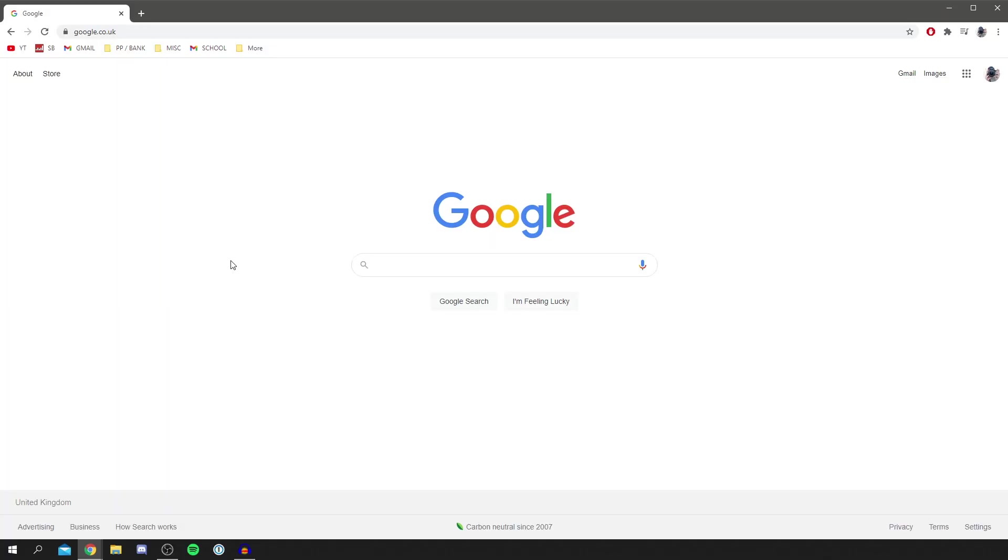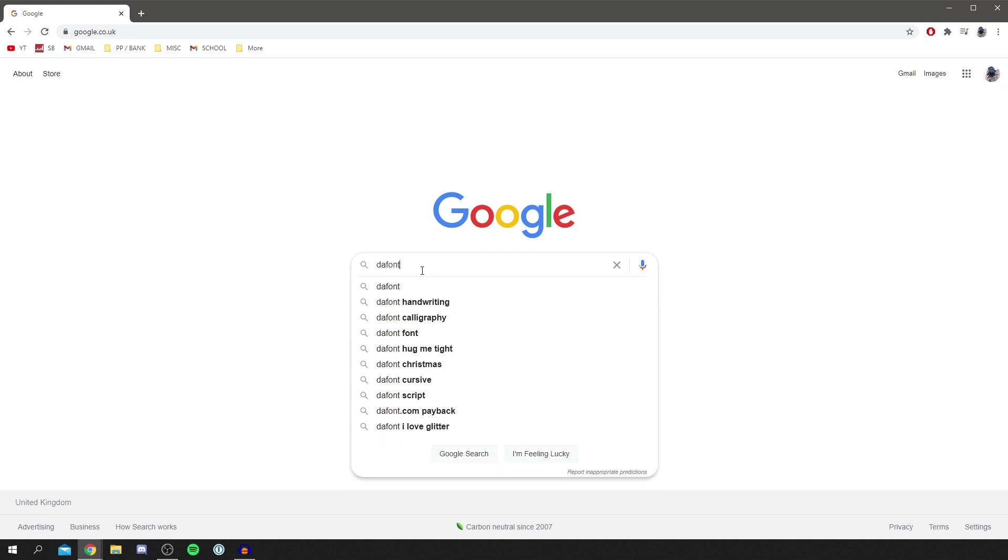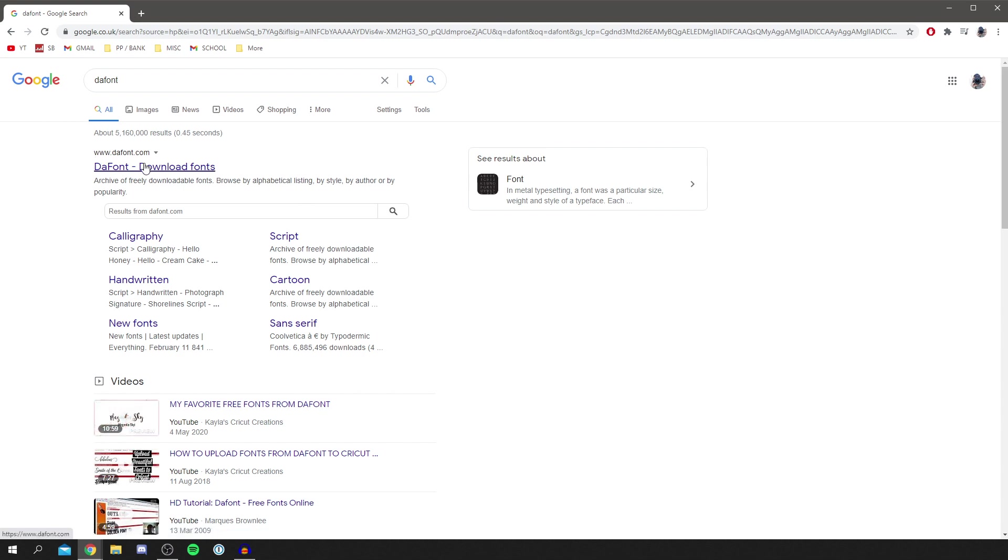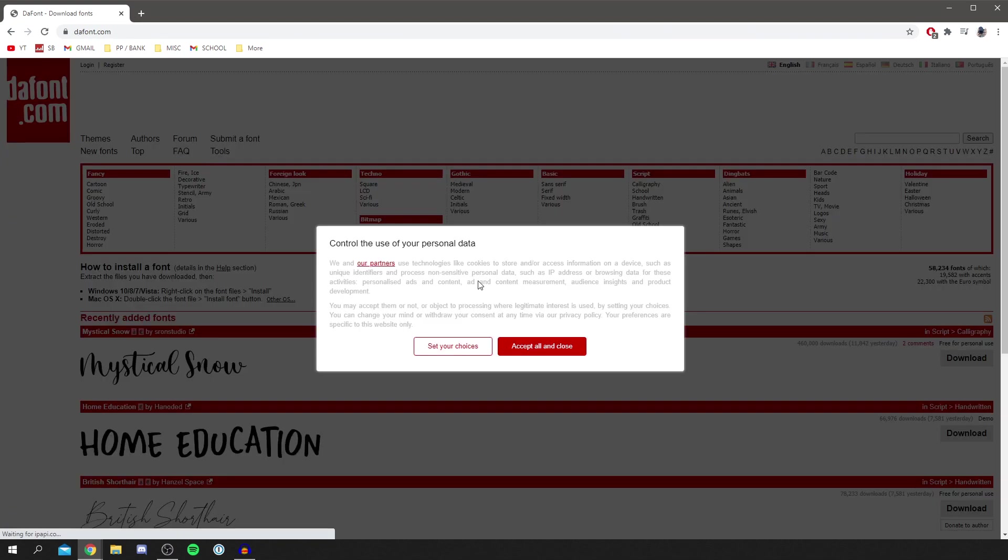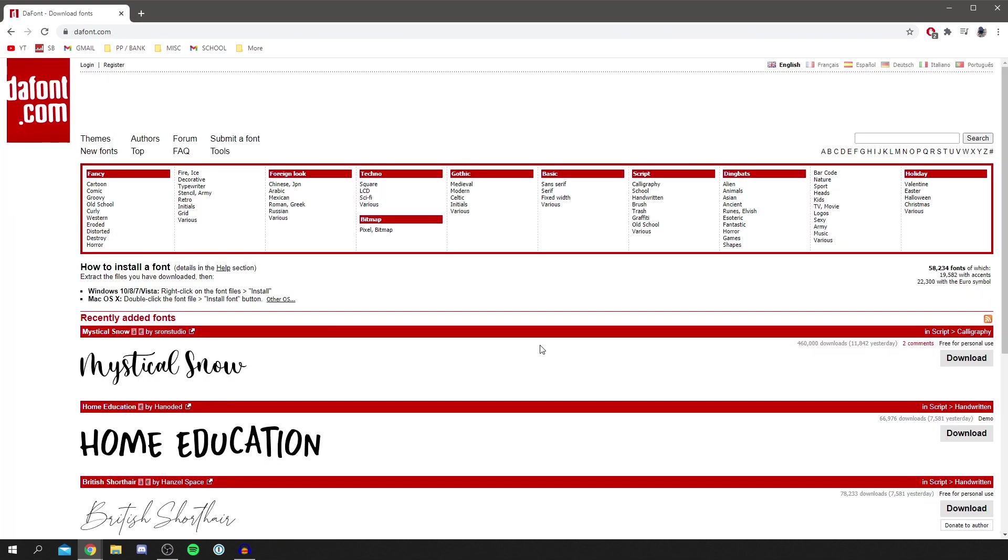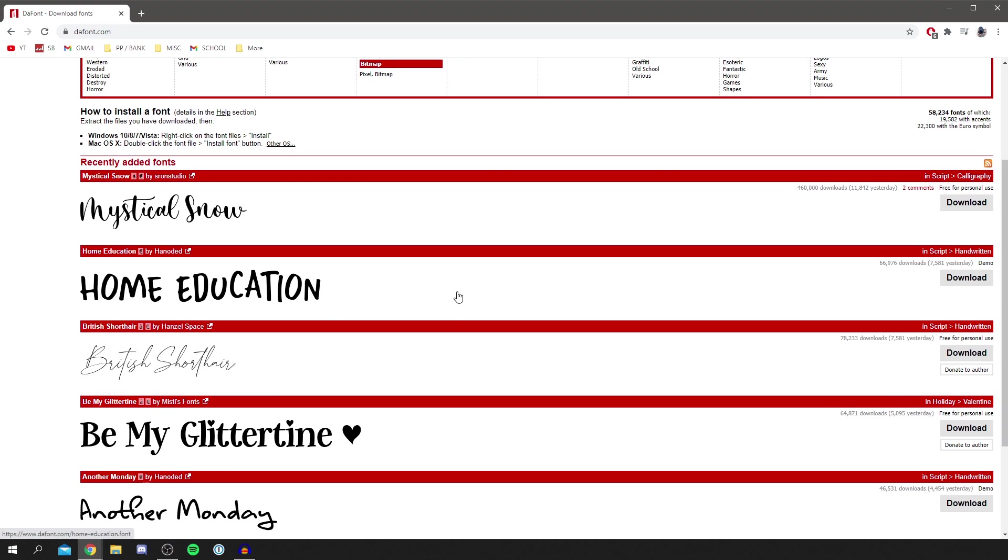A great site I recommend where you can find free fonts is called Dafont, literally D-A-F-O-N-T, Dafont.com. This one's really good because most of these fonts are free for personal use, which means you can use them in your private use but you can't monetize them.